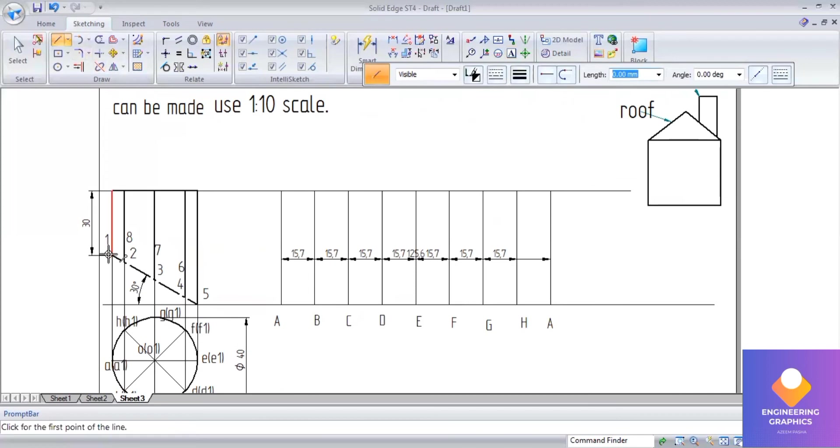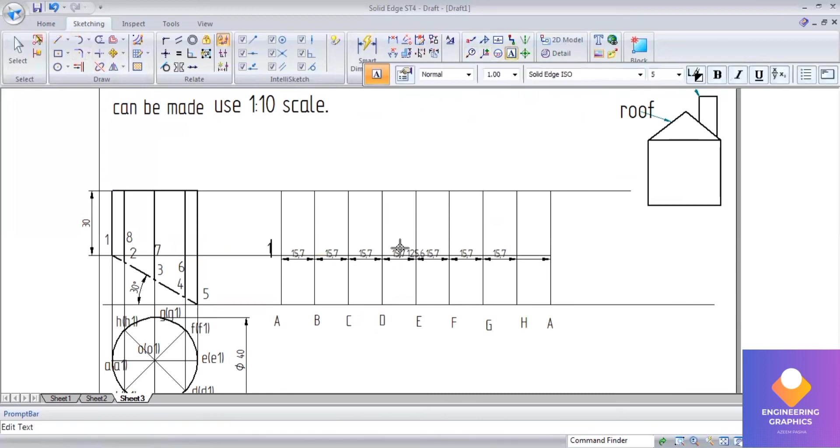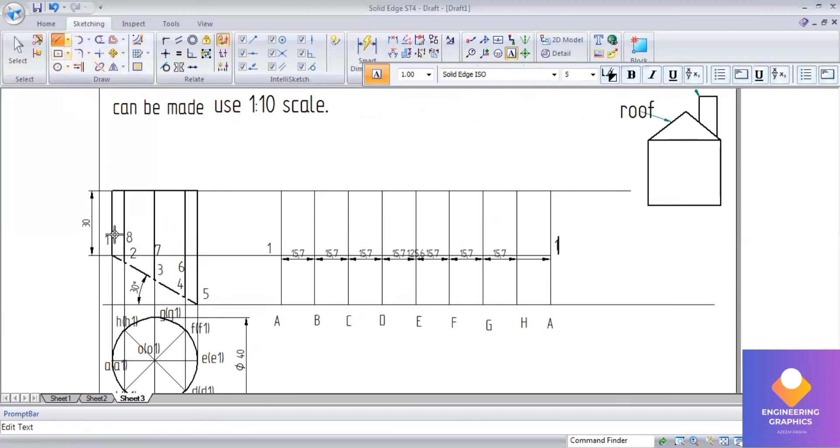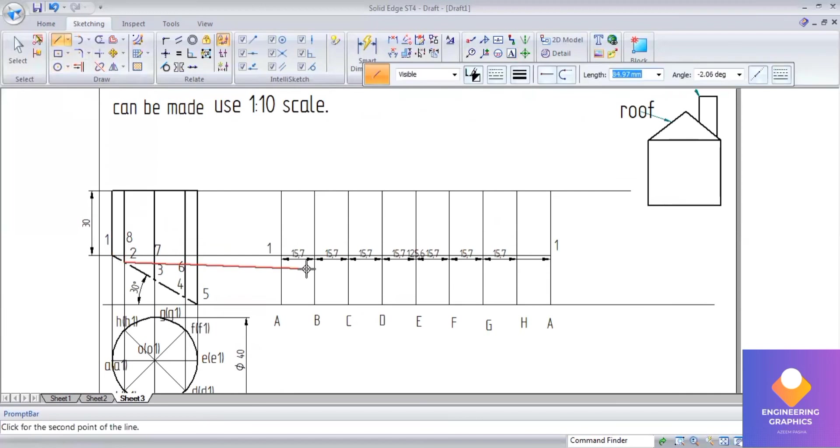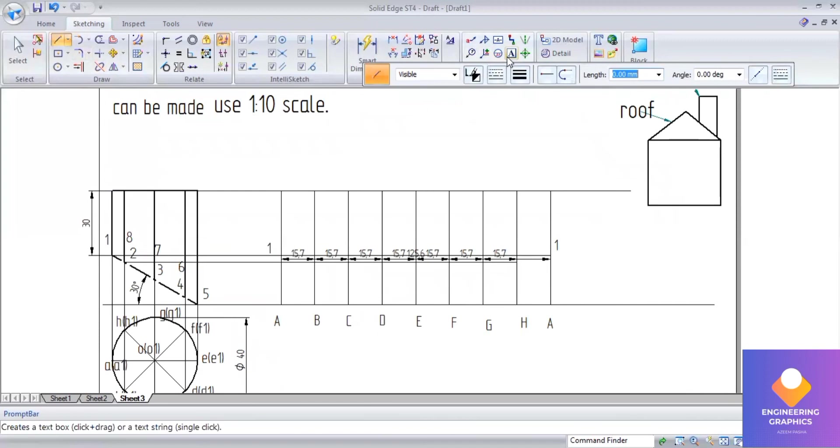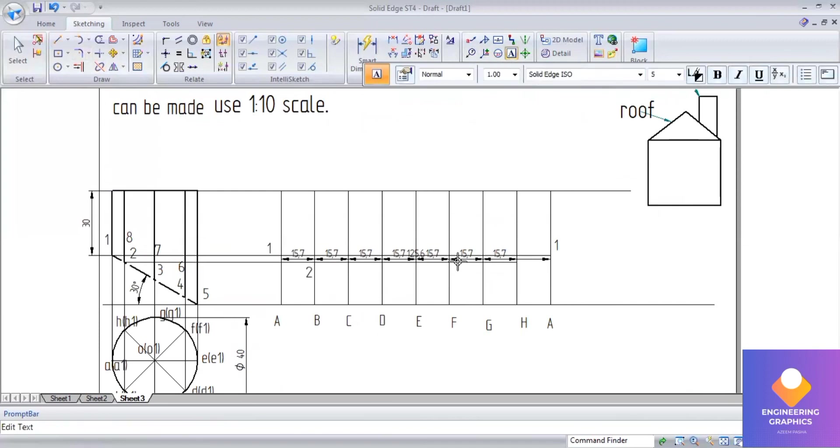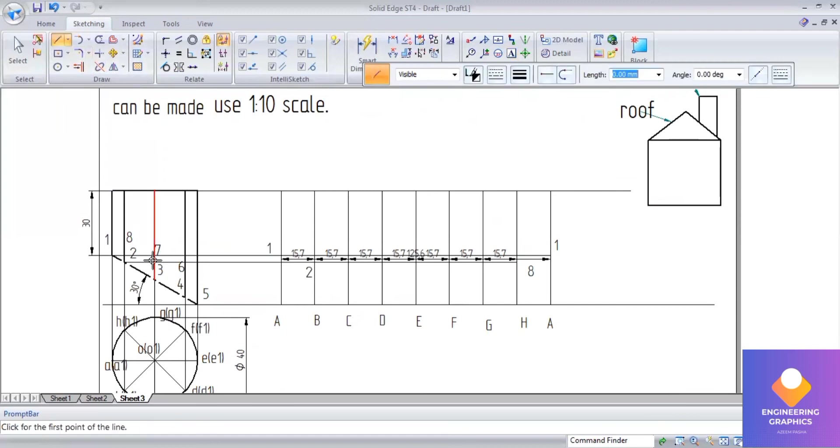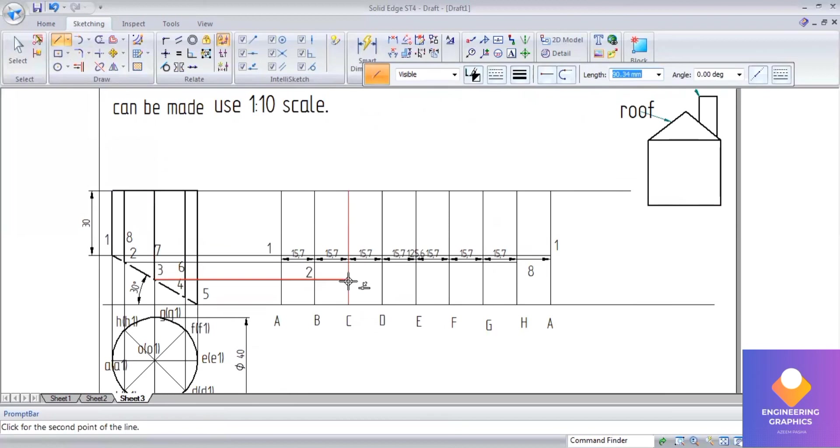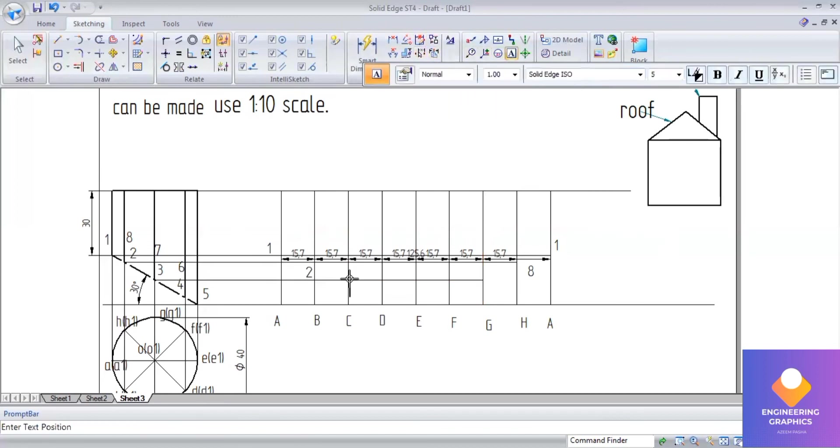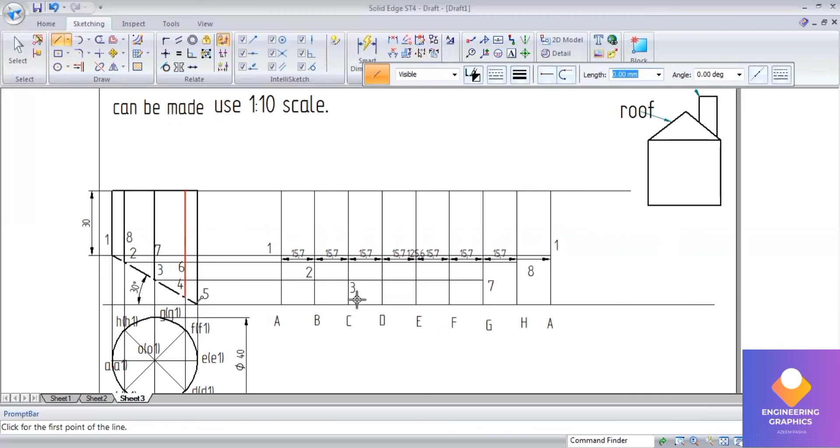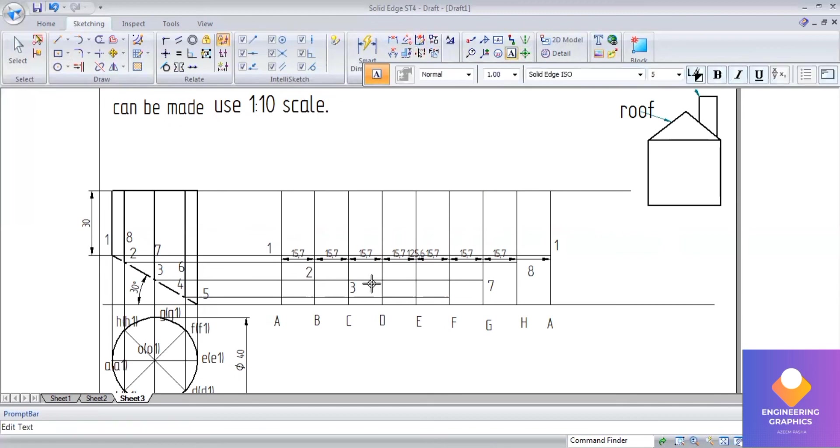Draw the projection lines: 1 should be on the vertical edges of A and G, 2 on B and H. From 3 and 7, extend till G. This is point 3 and 7. 4 on D and 6 on F. This is 4 and this is 6, and this is 5.